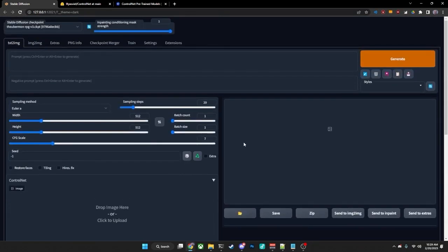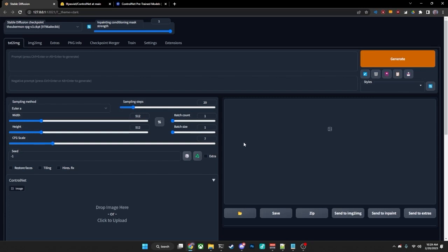However, the use of ControlNet is not in the scope of this particular video. This is about installing it. And if you've reached this point, you have successfully installed the ControlNet for Automatic1111. Now there may be one issue you might run into, and that's what we'll take a look at next.